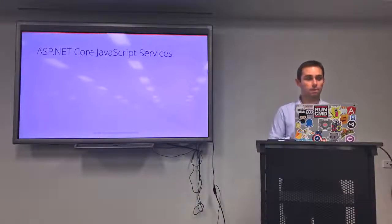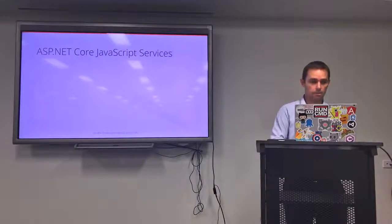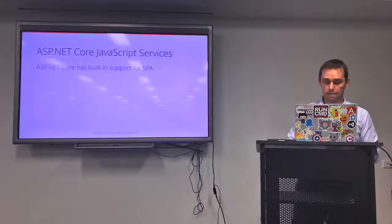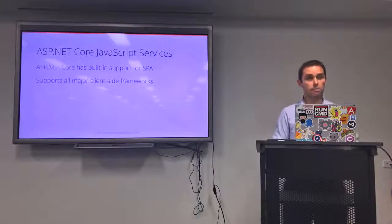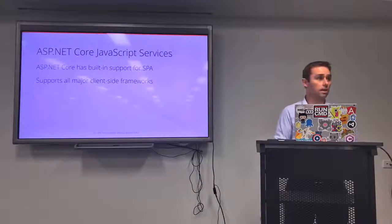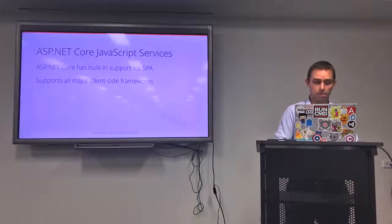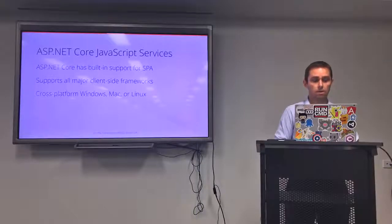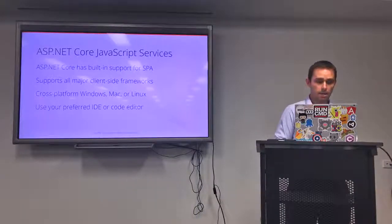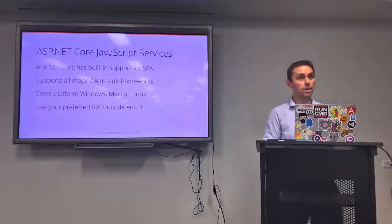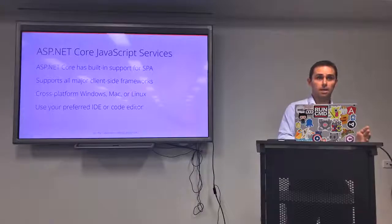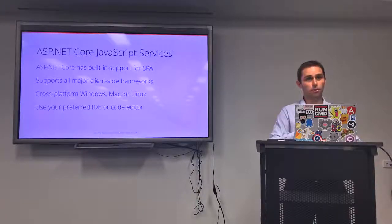Let's talk about ASP.NET Core JavaScript Services. This provides built-in support for single page applications in ASP.NET Core and supports all major client-side frameworks — Angular, Aurelia, React, pretty much everything. It's cross-platform, so you can develop on Windows, Mac, or Linux, and you can use your preferred IDE or code editor. As a Windows developer tonight, I'll be using Notepad and the Command Prompt. But you can use whatever you want.